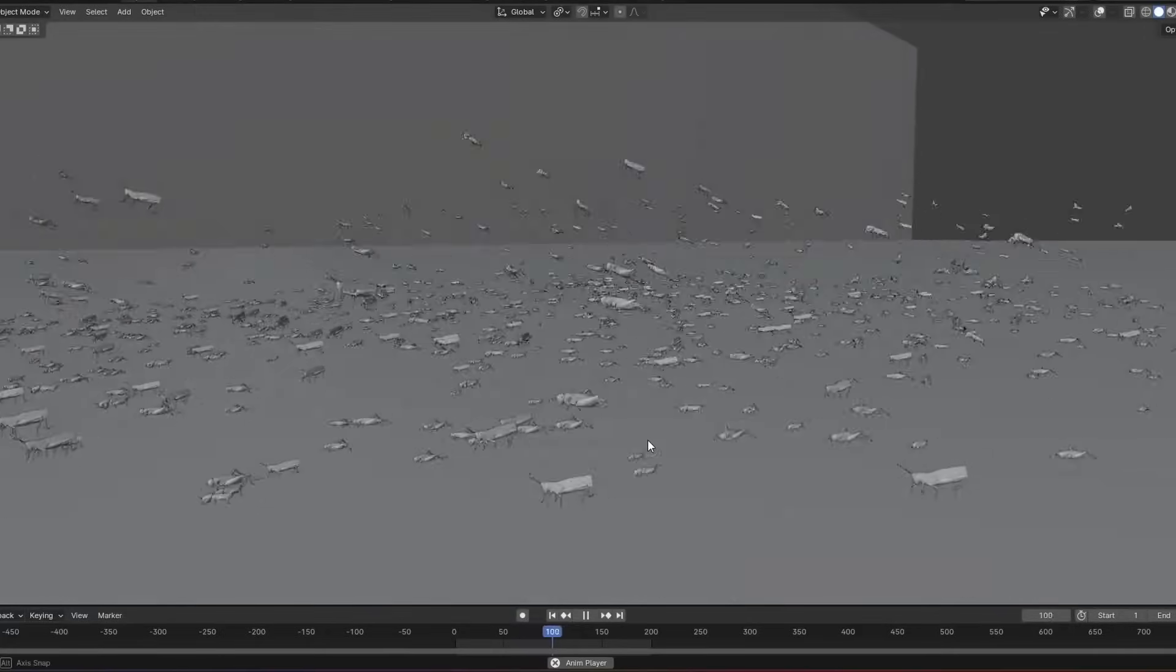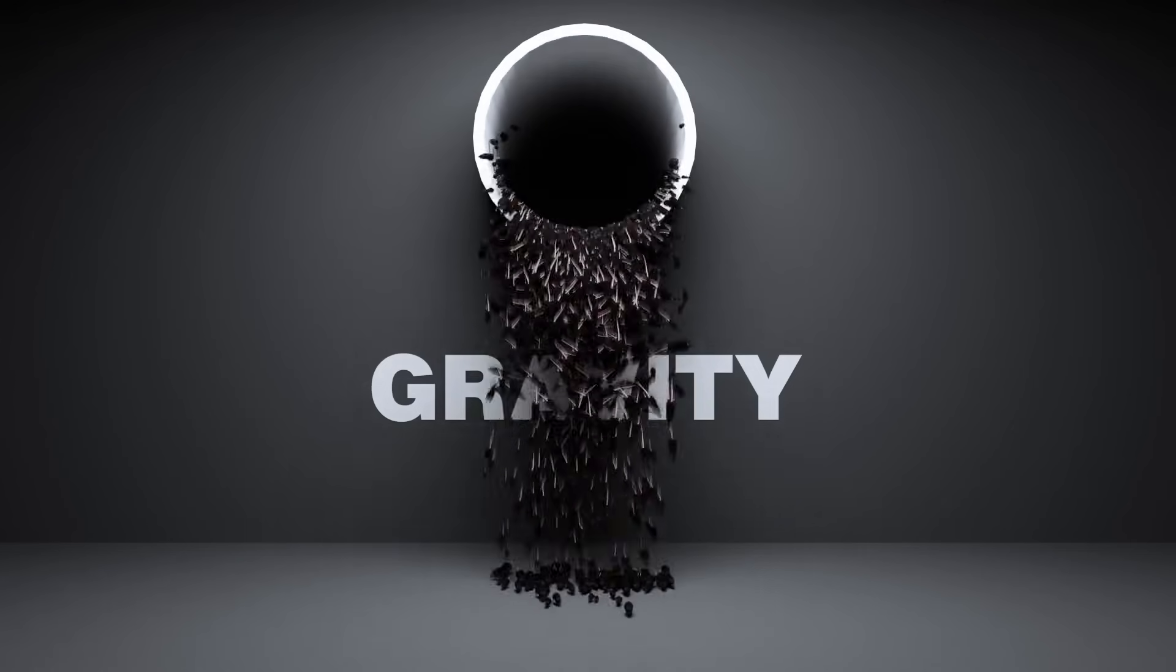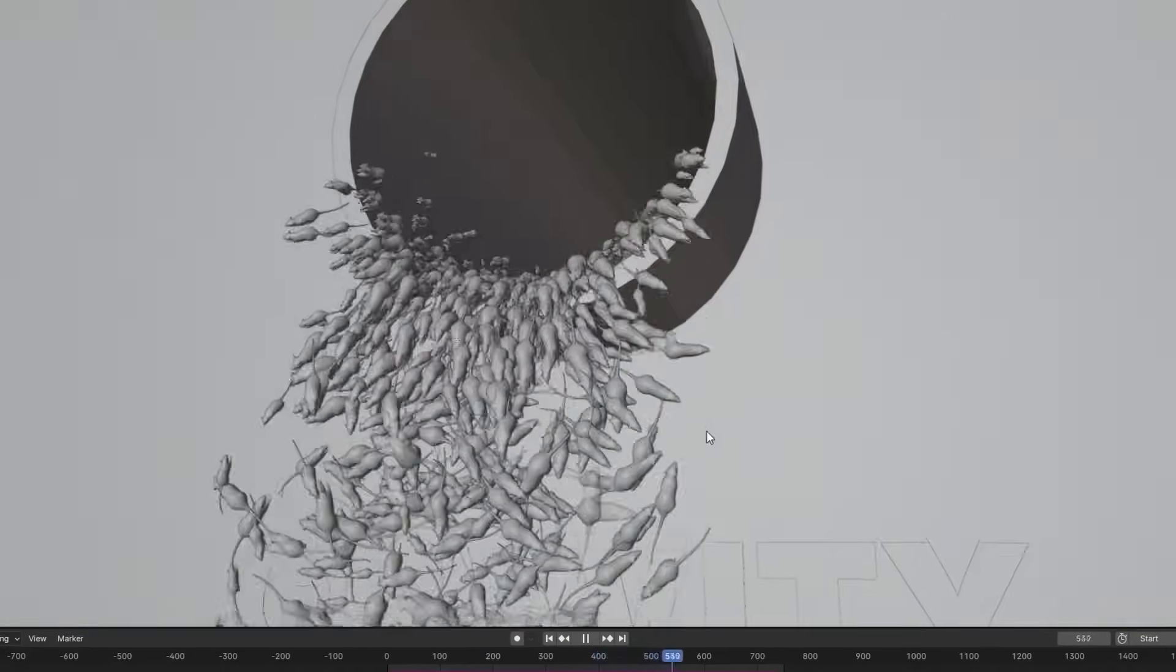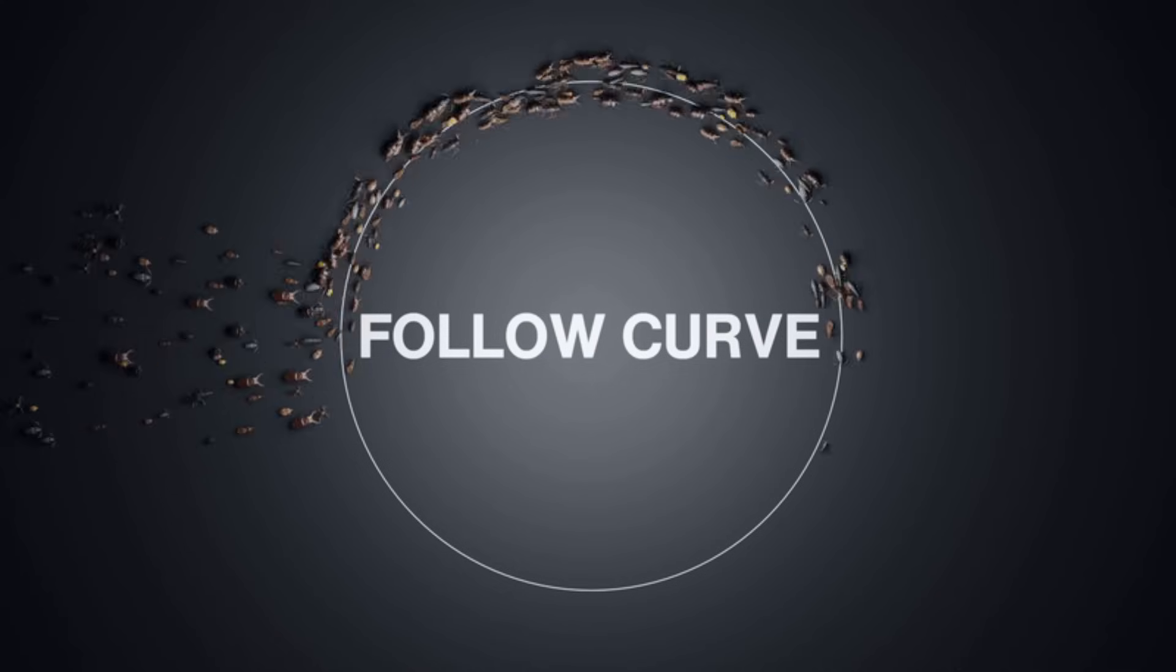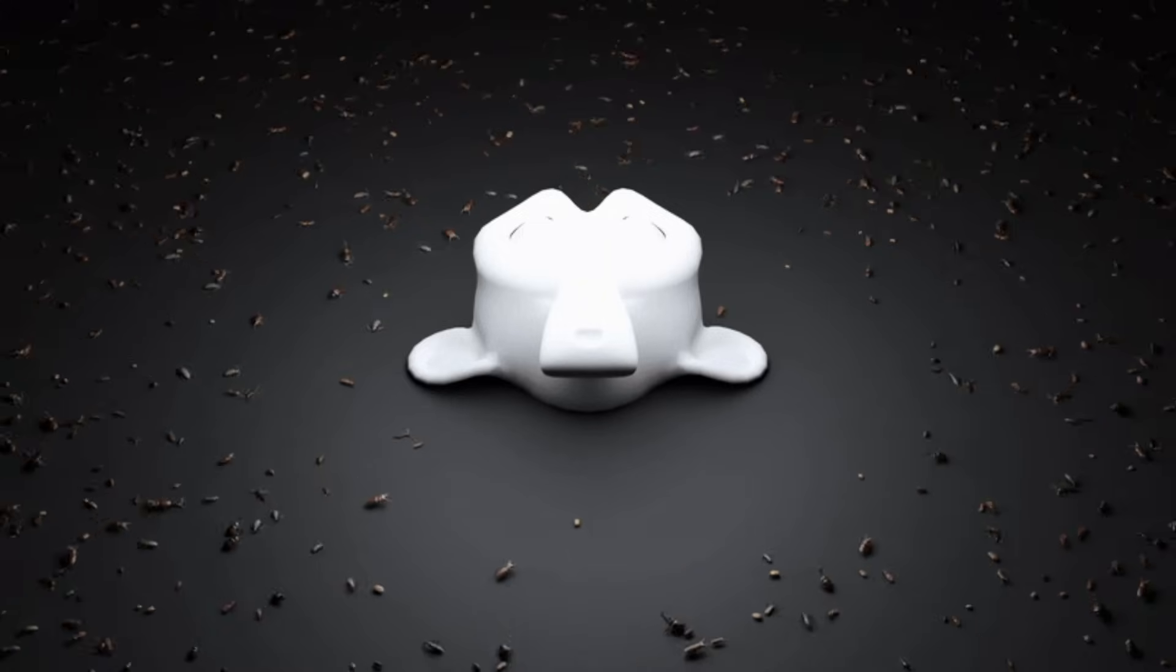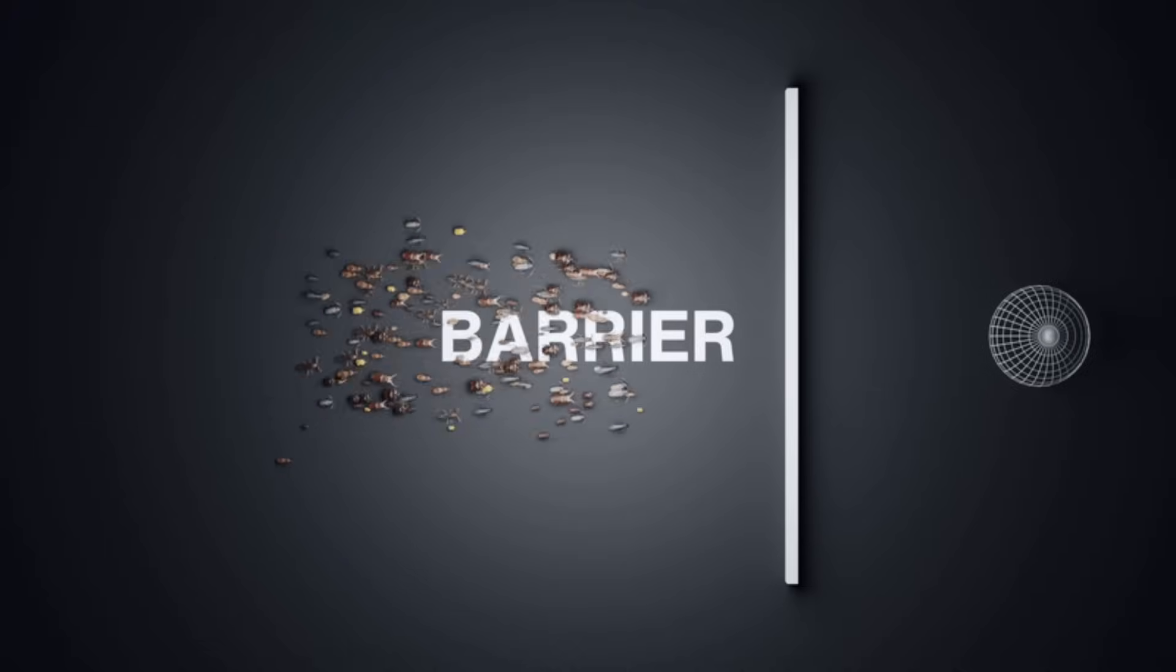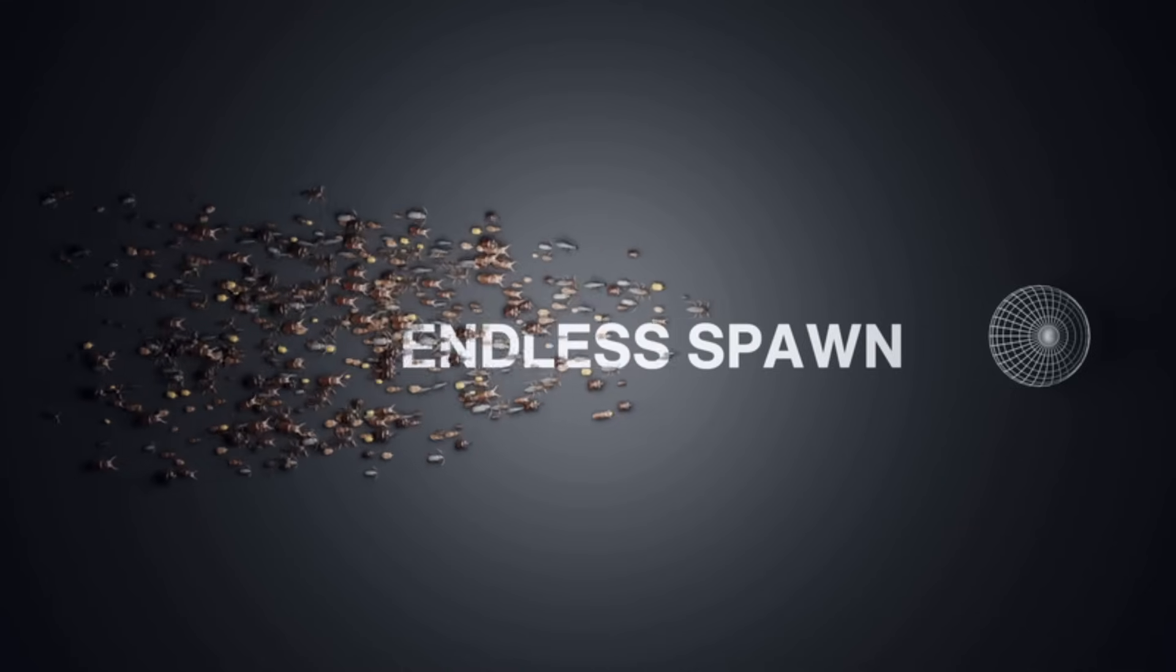What really makes this add-on shine is how the swarming logic works. Each swarm is tied to a surface, and the creatures respect that geometry. So if you have a terrain with hills or slopes, the bugs will naturally crawl over it. If you want birds that flock through space or tuna swimming in looping paths, you just switch the creature type, hit play, and you're good to go. It supports curves for path following, attraction and avoidance collections, and even barriers that creatures can't pass through. Plus, you can randomize things like speed, direction, and size for more realism.